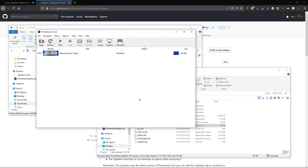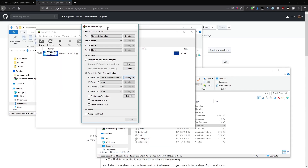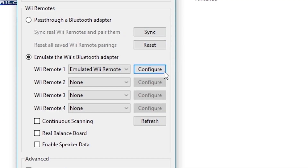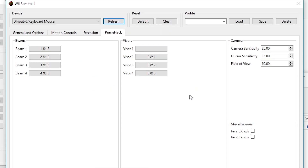This is everything you need to play Prime Trilogy with PrimeHack. To view or change PrimeHack settings, you must go to Controllers, Configure, and then the PrimeHack tab. Here you can change your settings, such as your field of view, as well as the buttons you press to select your beams and your visors.